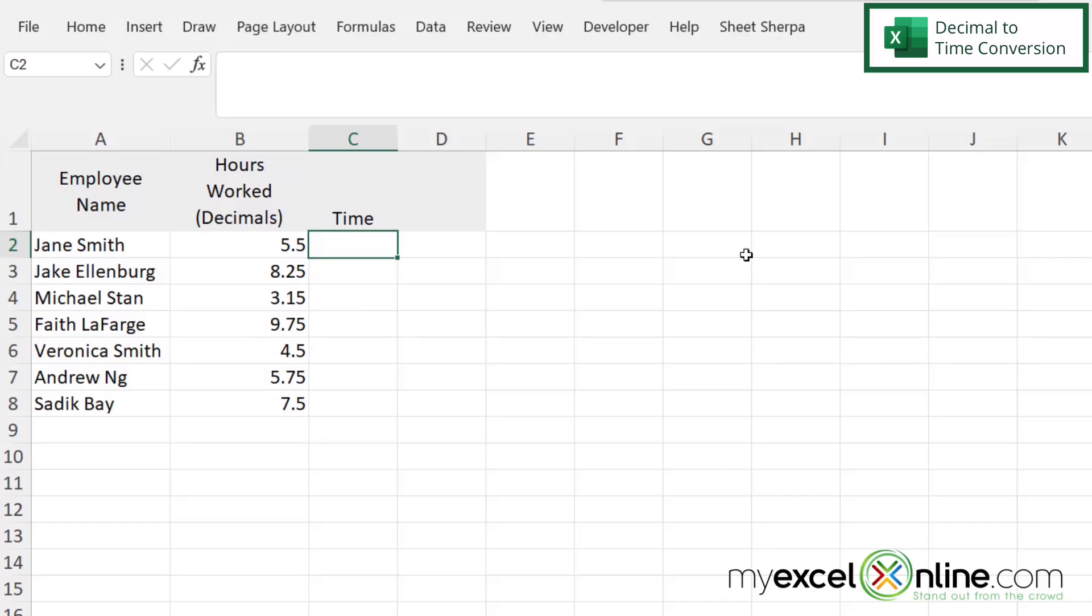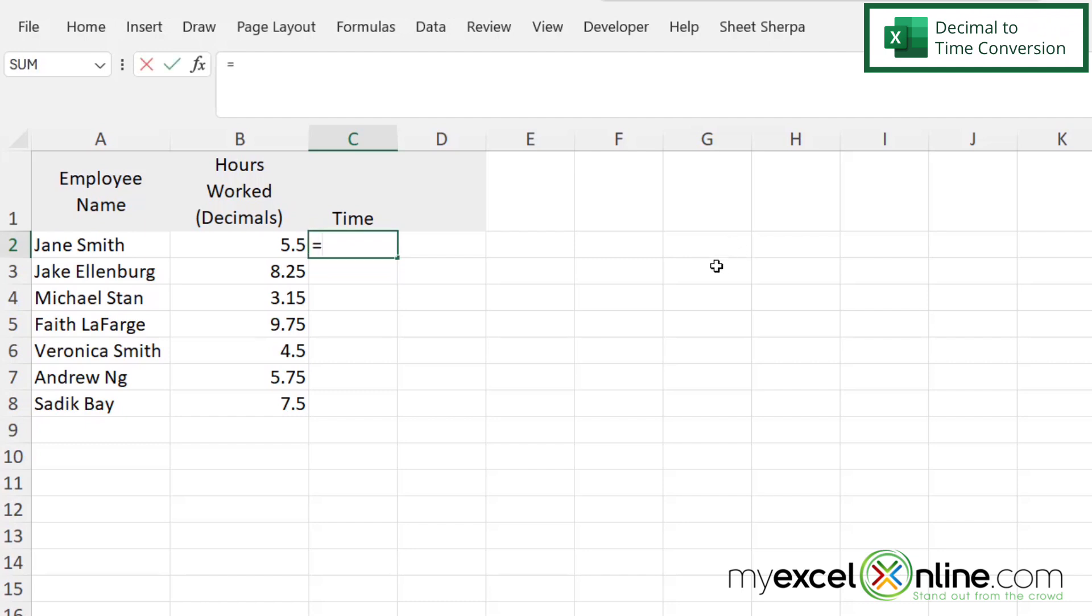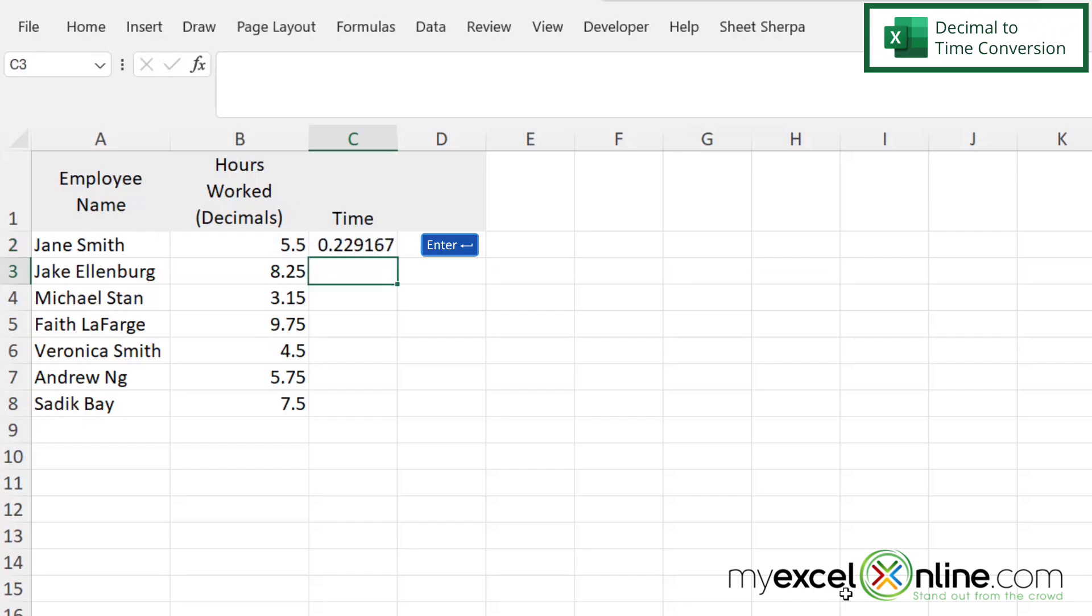So in order to see a number in a more time-friendly format, the first thing we need to do is to take our decimal and divide it by 24, because there are 24 hours in a day. So in C2, I'm just going to type equals and click on B2 and do divided by 24 and hit enter.